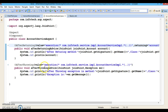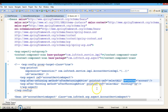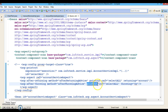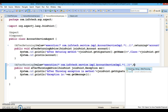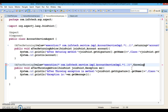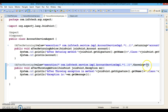While defining the after throwing advice, if you look at the XML file, we have defined the method name, pointcut reference, and a 'throwing' attribute. Here also you need to specify one attribute called 'throwing', setting it equal to the name of the exception which we are passing as the argument. That's it — the configuration of the after throwing advice is done.